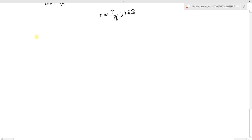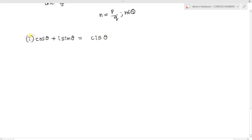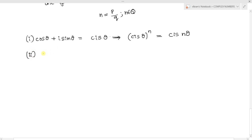Some important points: we know that cos θ + i sin θ can be written as cis θ. So De Moivre's theorem in cis notation becomes: (cis θ)ⁿ = cis nθ, where n belongs to an integer.